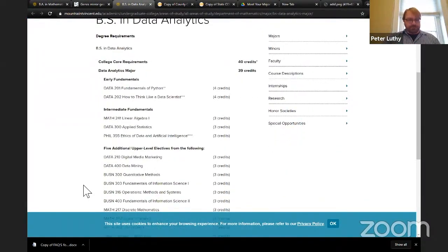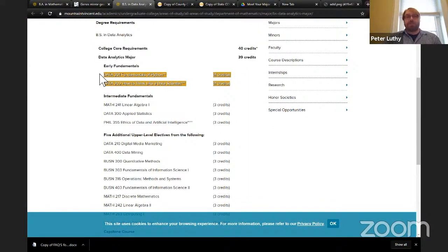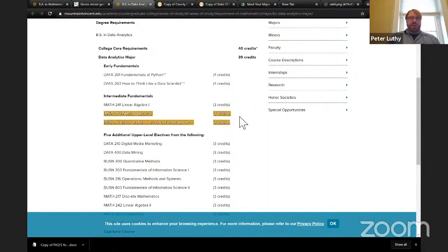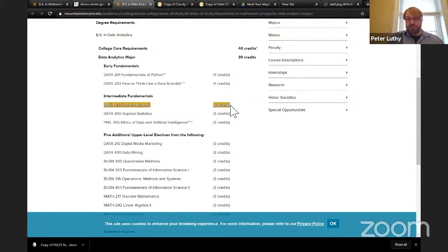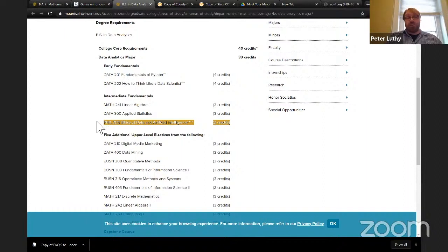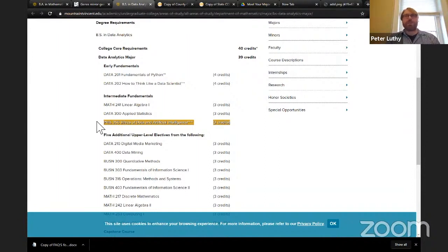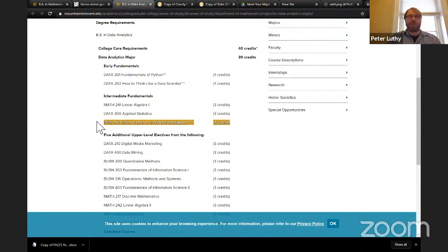Here's the Data Analytics major. The two core courses I mentioned — Fundamentals of Python and How to Think Like a Data Scientist — are what you'll take as a sophomore. At the intermediate level there's biomedical statistics, linear algebra one, and a philosophy course: the Ethics of Data and Artificial Intelligence. We have a professor in the philosophy department whose research area is what it means to live in a world where decisions are made by computers that can't explain their decisions to us — it's like praying to an oracle. We're teaching it for the first time this semester and students really enjoy it.